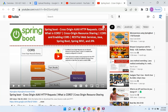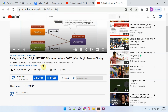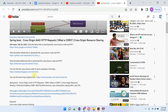You can get the Java source code link for each video from the description section of the video. Click on 'more' to see the description, and here you can see the links. Click on these links to get the Java source code.